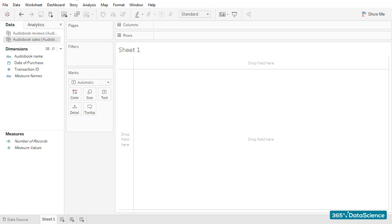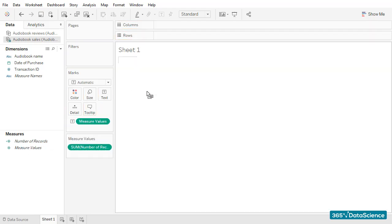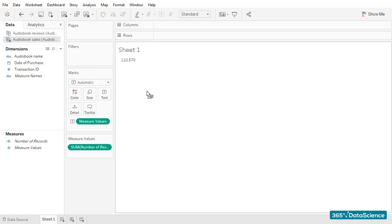I'll simply drag the measure values field into the workspace area. 110,570. Precisely what we expected. Good.